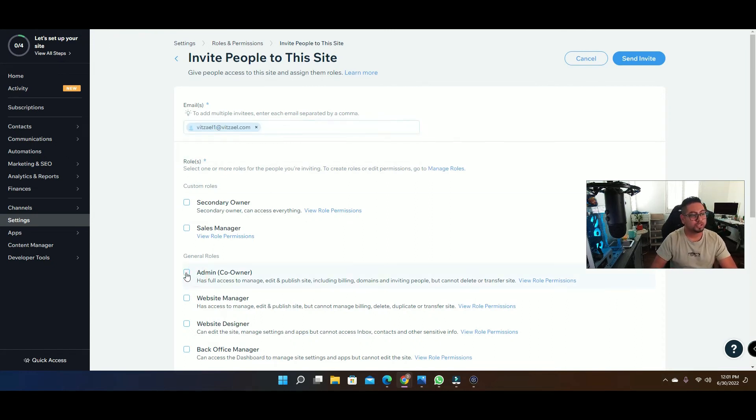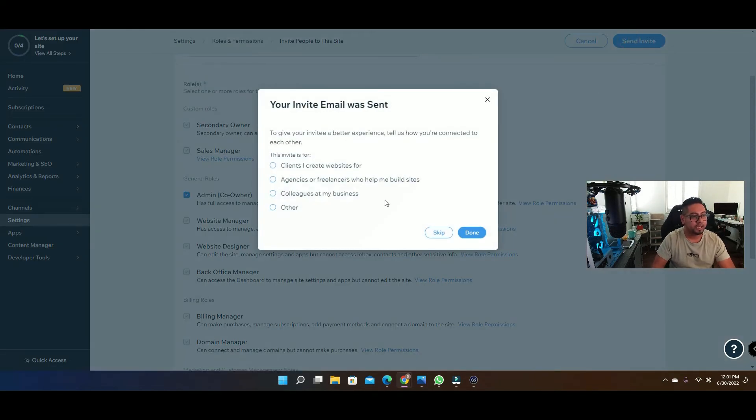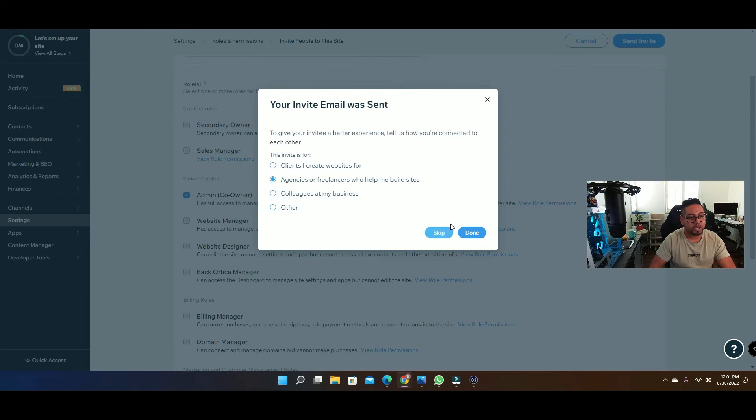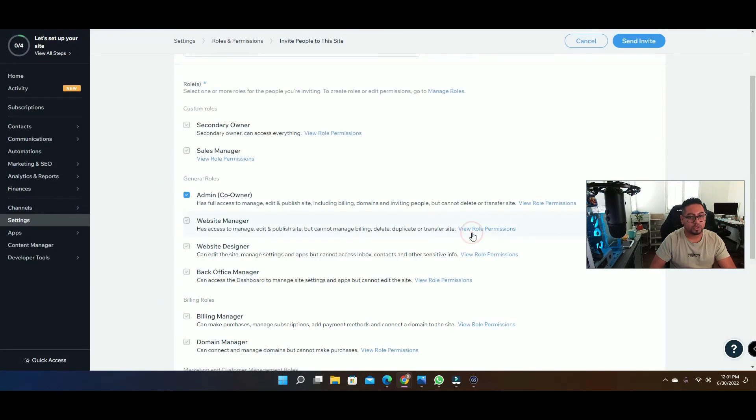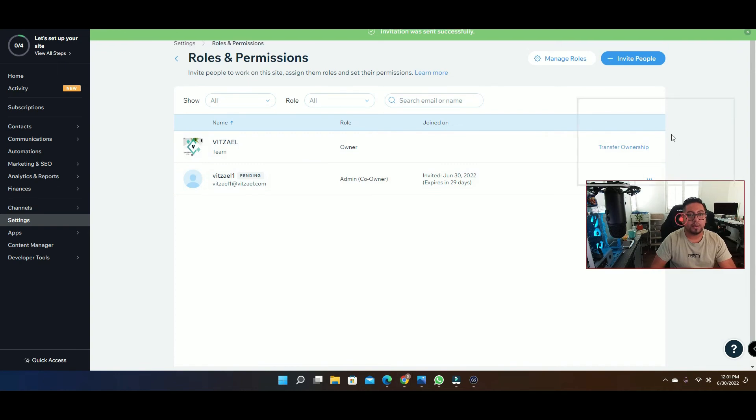So once you select the role that you want them to have, you're gonna click send invite. And then right here you can select who they are, if it's a client or if it's an agency or a colleague, and then just click done. And then once you do that they're gonna get an email.